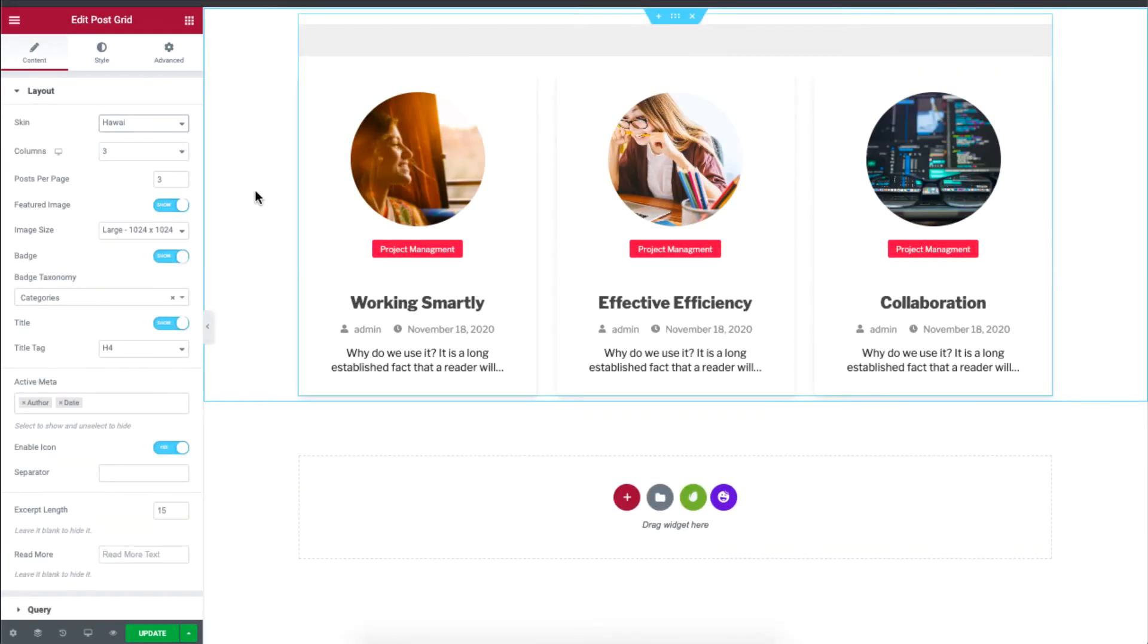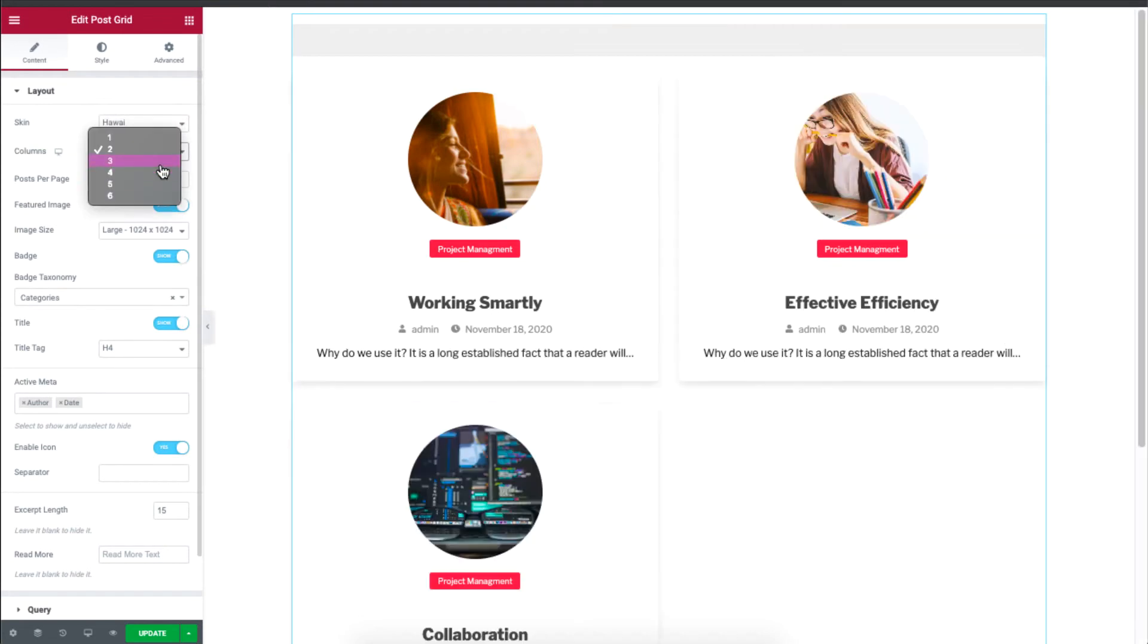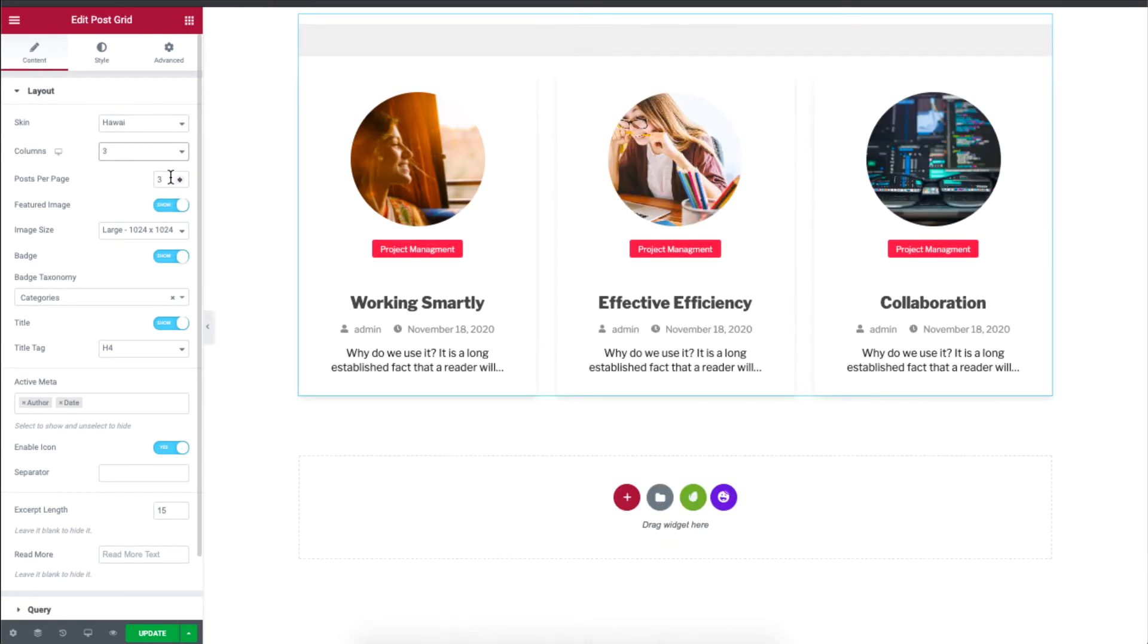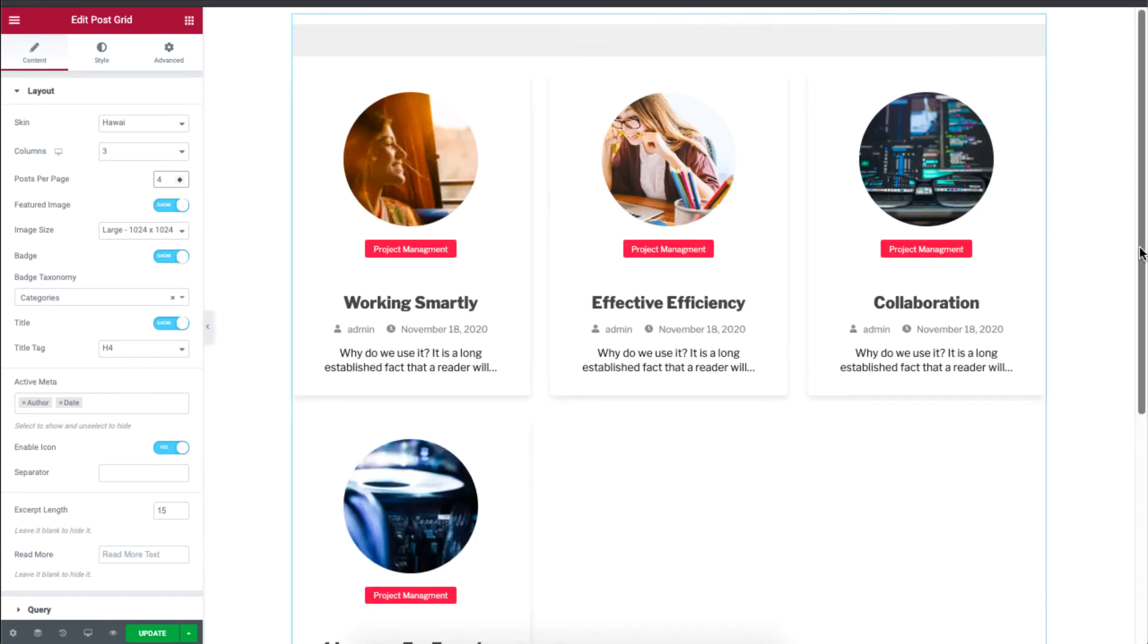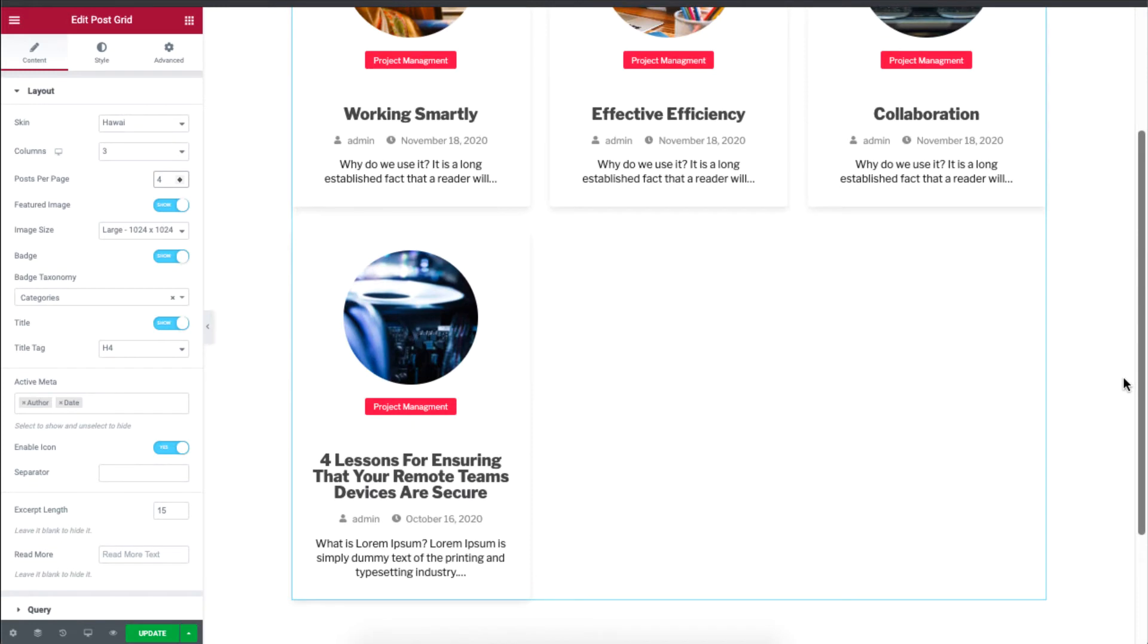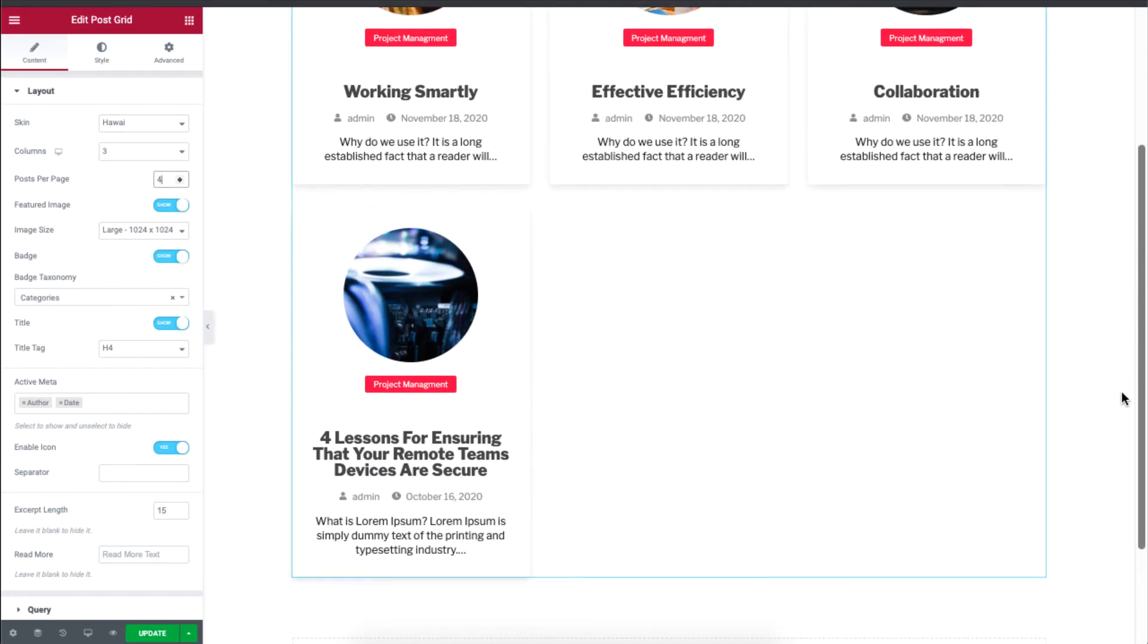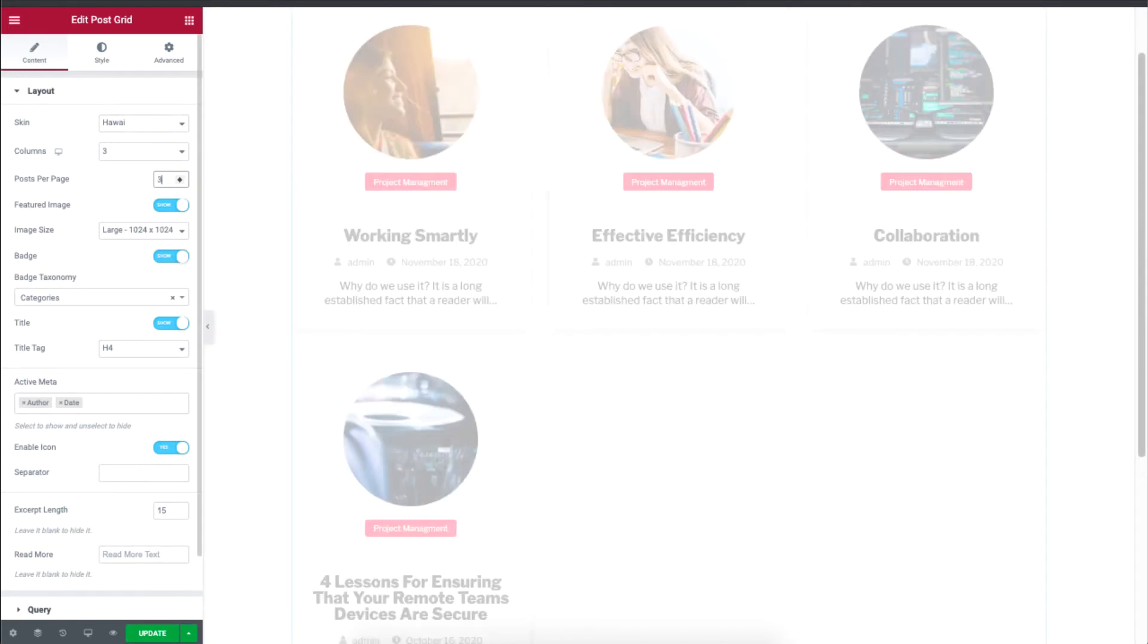And then you can also set the number of columns. I'll just set it to 3. And then you can even choose the number of posts per page. If I type 4, you'll see 4 posts will be displayed per page. So I'll just set it to 3 for simplicity's sake.